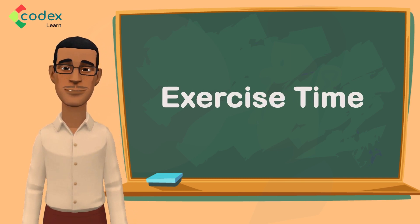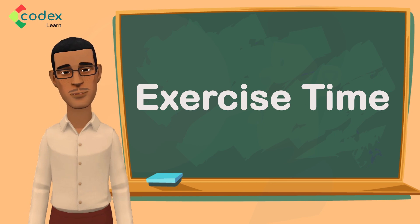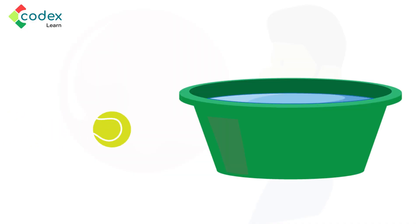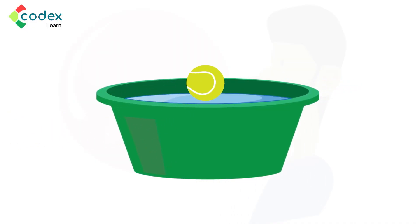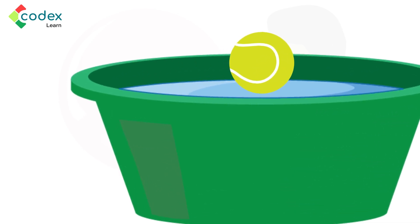Let us try a short exercise. For this exercise, you will need a ball and a tub of water. Place the ball on the tub of water. What happens? Does it sink or float?